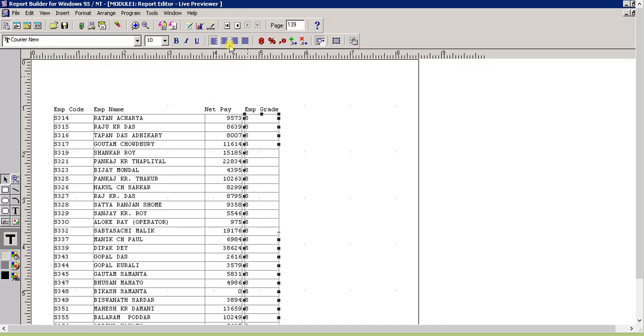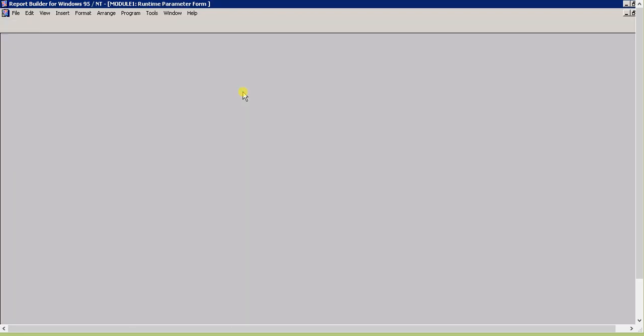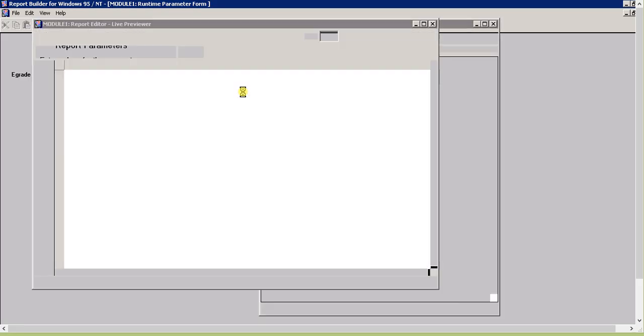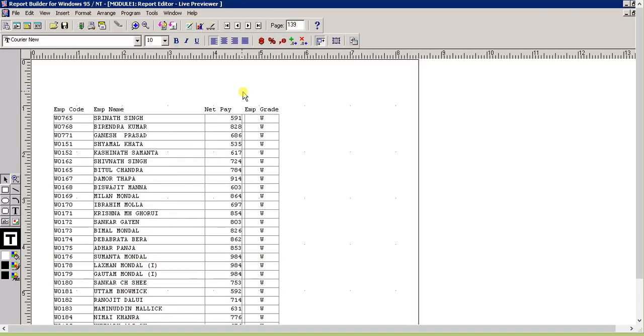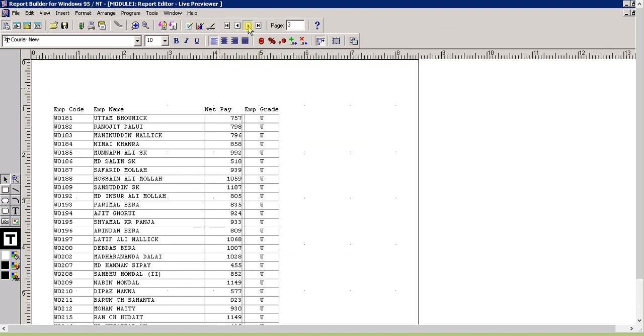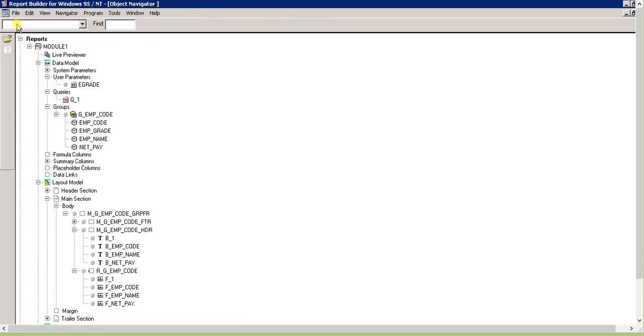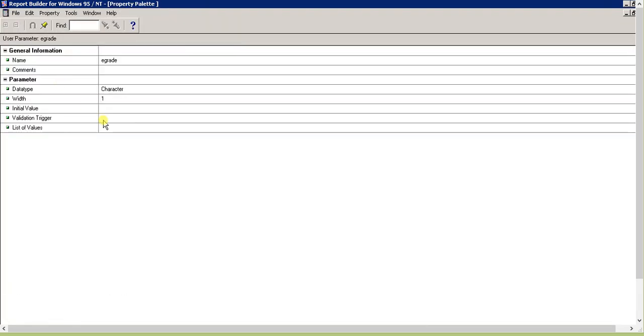Now go to preview - as you can see it's S. Let's run again and select W. Now all records are W - you can check, everything is done.